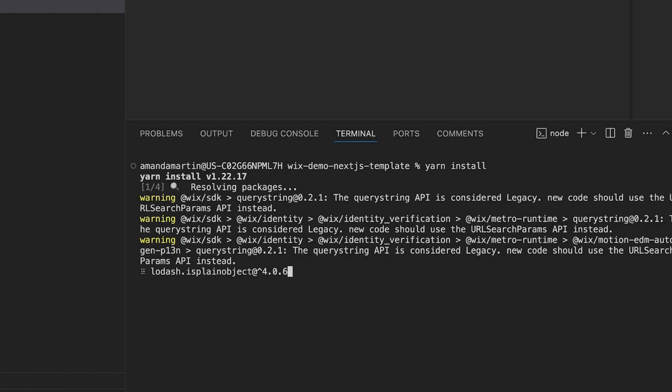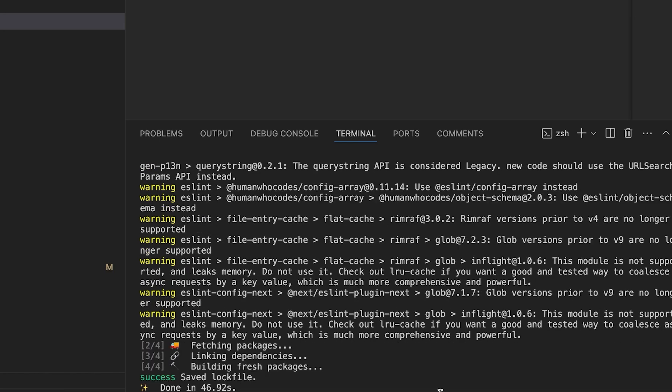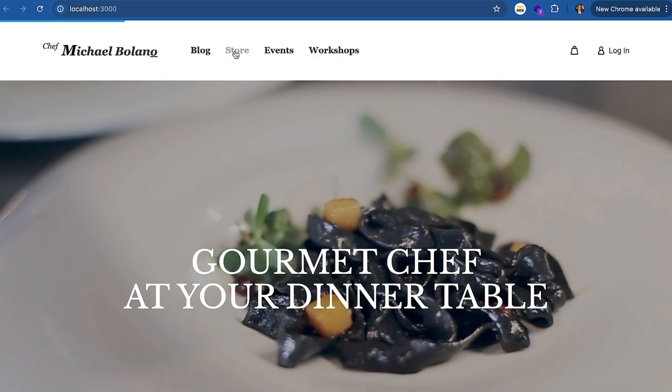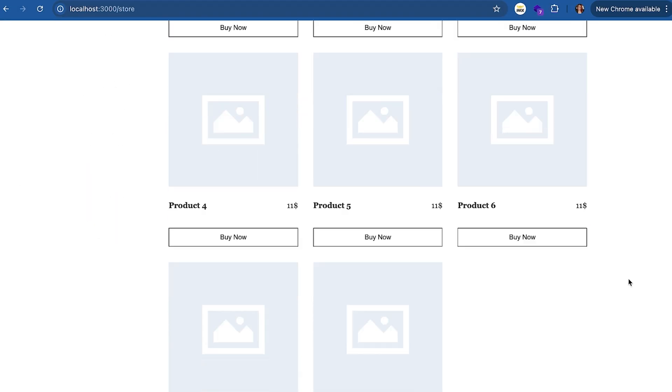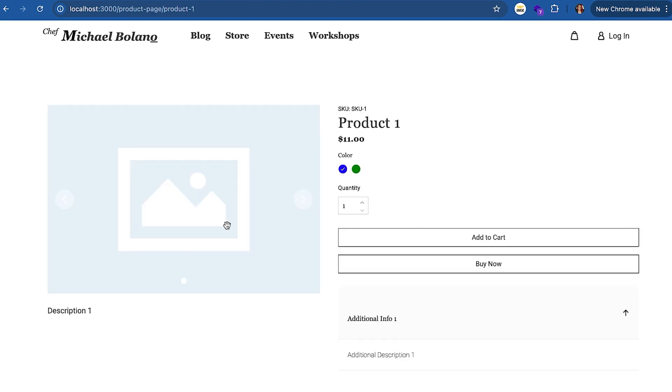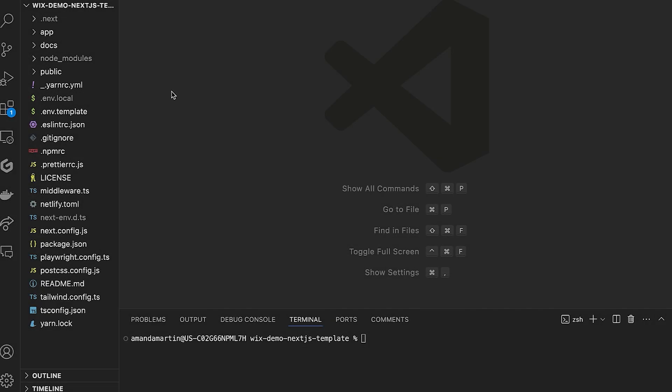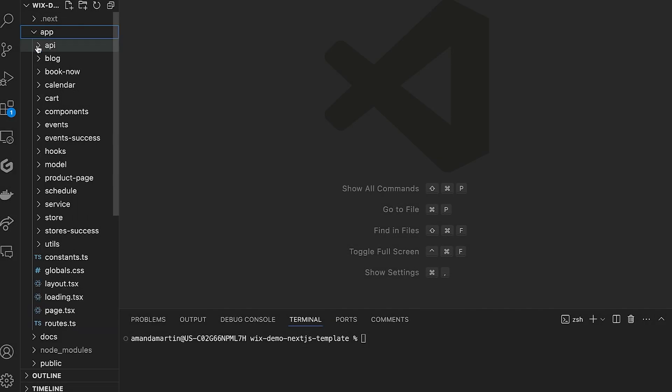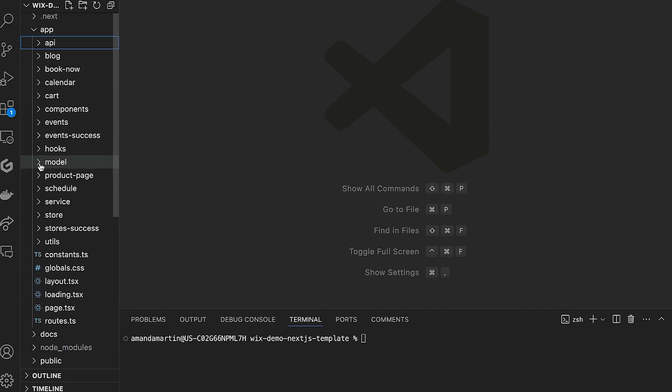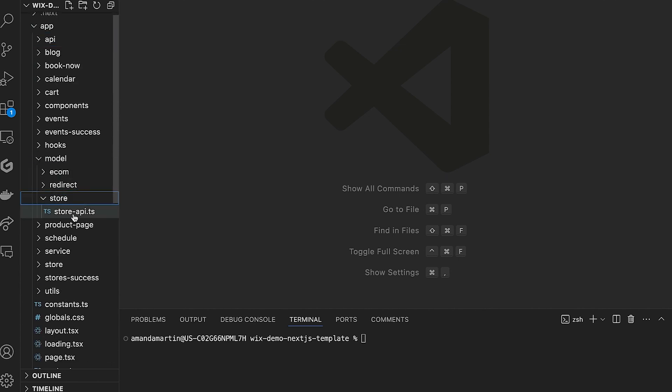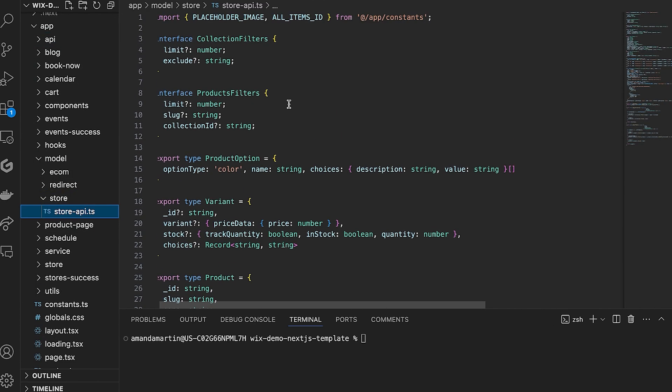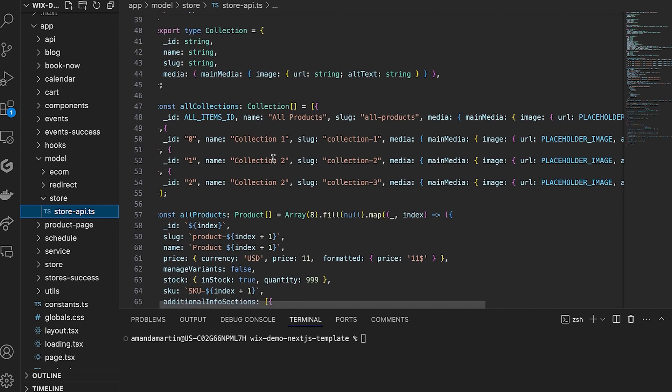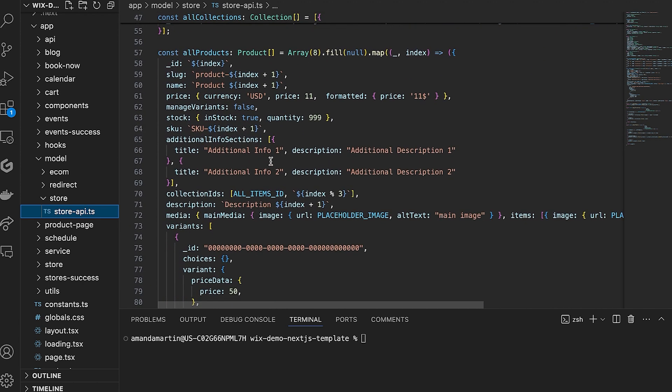Now install the dependencies and run yarn.dev to take a look at where we're starting. Your store is currently populated with hard-coded static items. We will update the code next to pull from your Wix e-commerce catalog. Back in the IDE, navigate to the Store API. It's in AppModelStore. Here you can see the code that renders the static site products and collections.